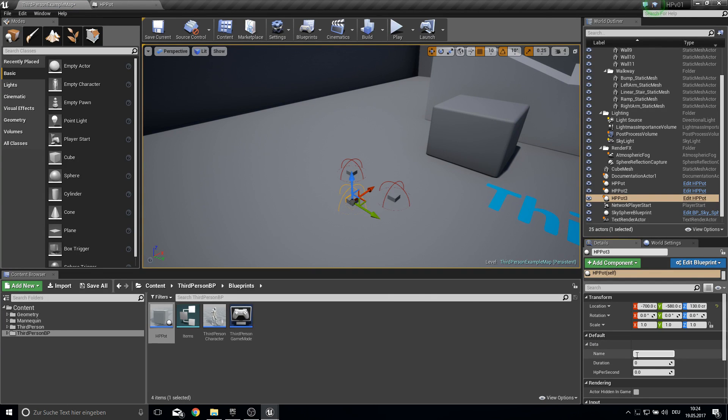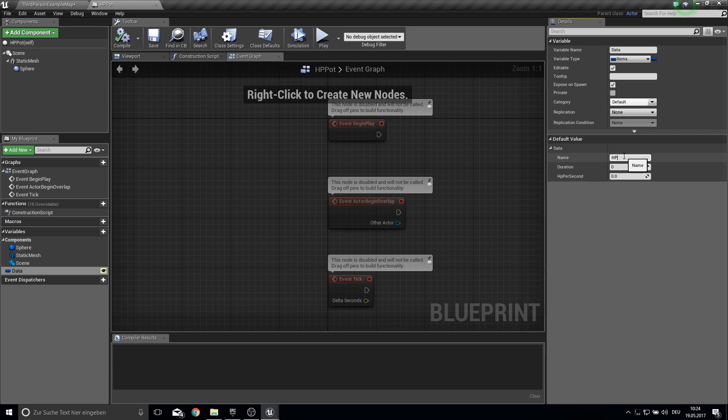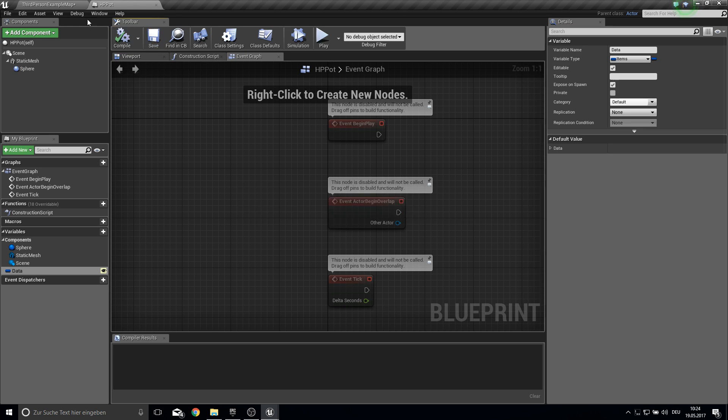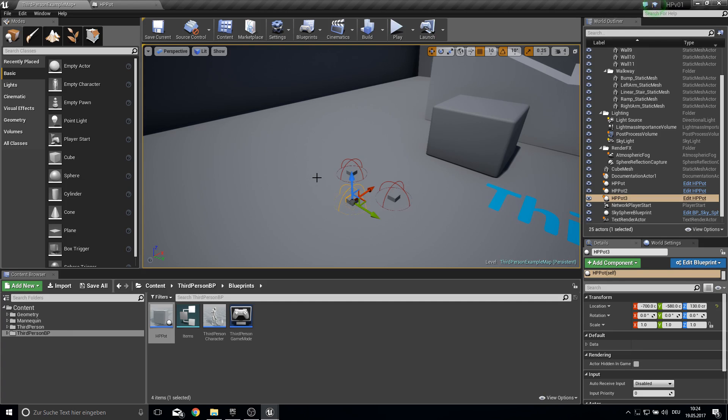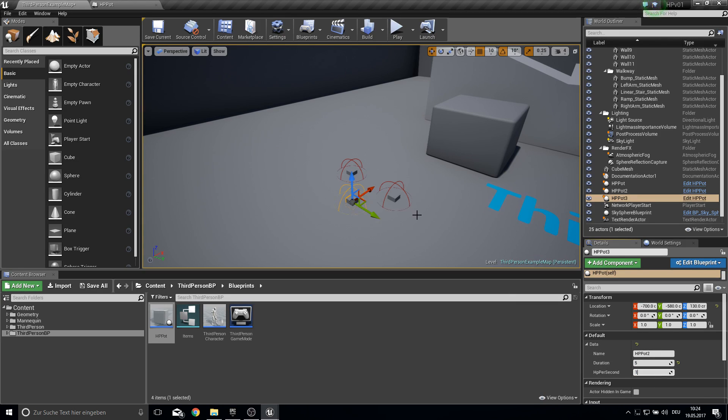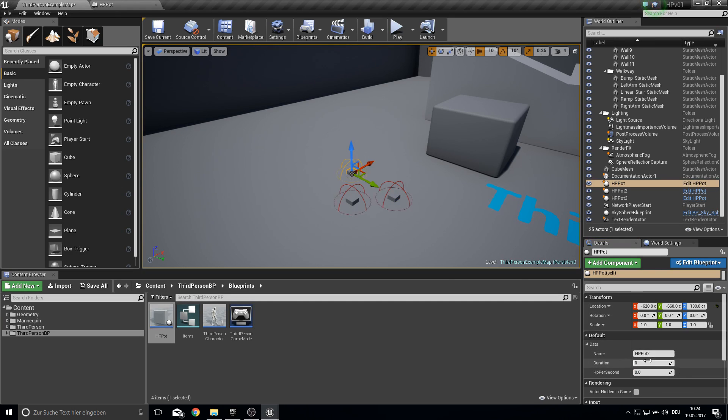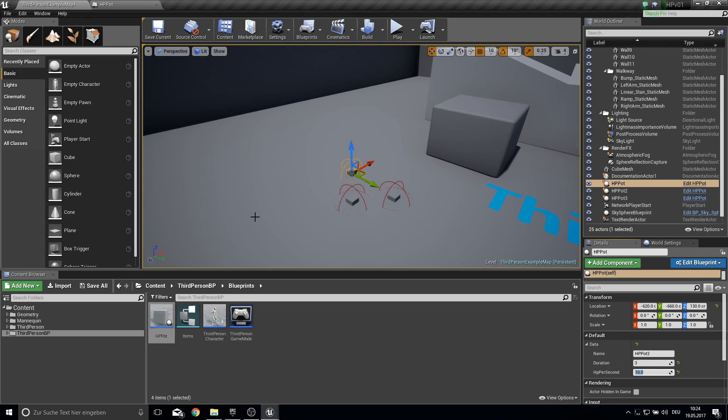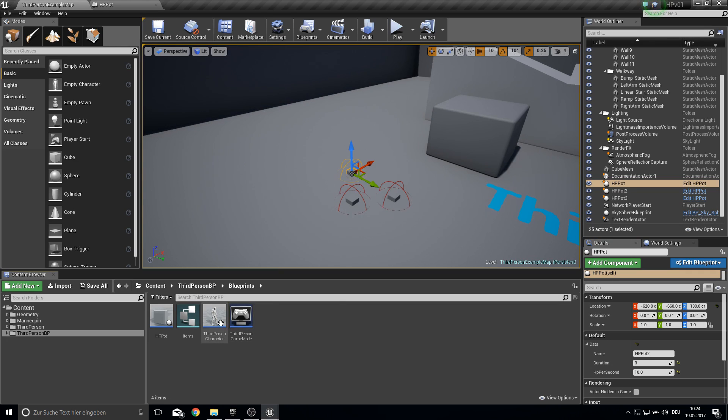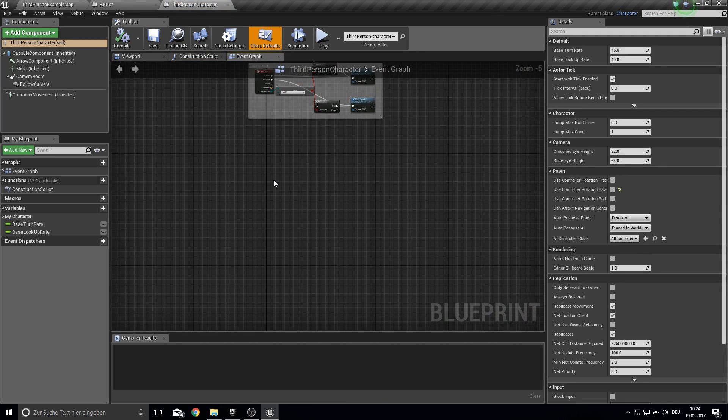So for the name you can just give it a default name HP pod 2 or something like this. Compile and save. So now everyone has HP pod 2 as name. So this one will be 5 seconds 1HP, 5 seconds 2HP and let's get here 3 seconds 10HP like a super pod or something like this. And let's do the logic from the character.